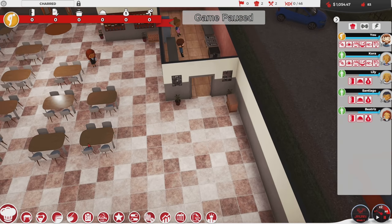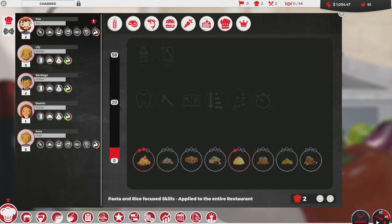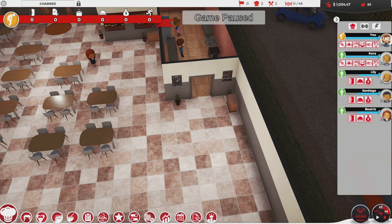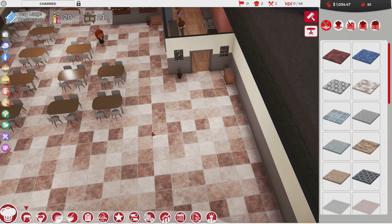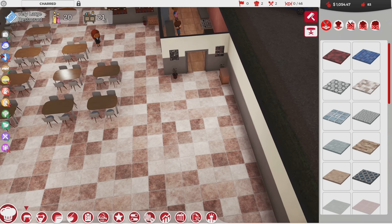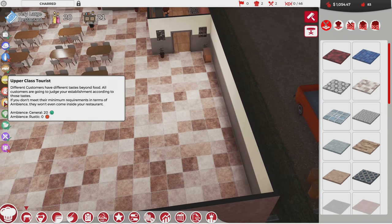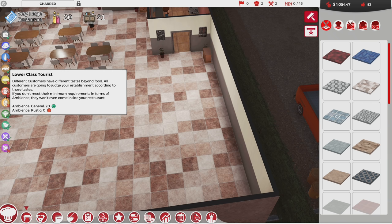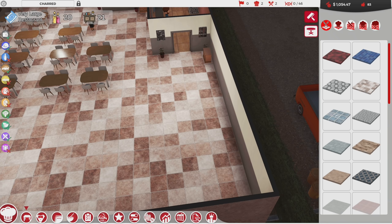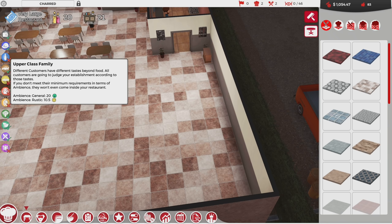I want to talk about something that was brought up in a comment — I really appreciate all the comments, thank you. One of them was actually really helpful in understanding the ambience system. So I'm looking to attract upper class families and right now ambience says rustic 10.5, and it's got kind of a 'meh' look to it.